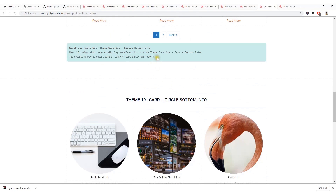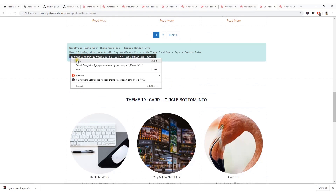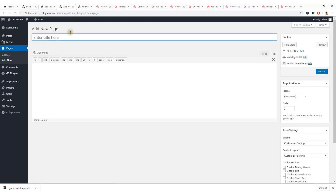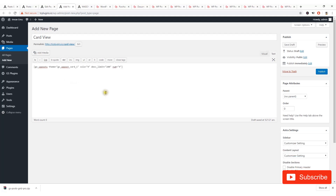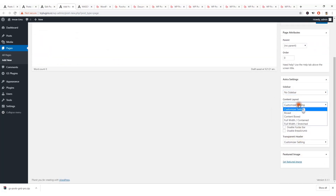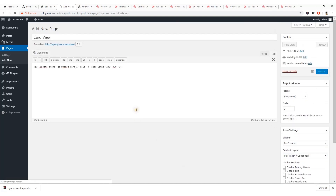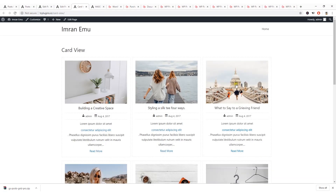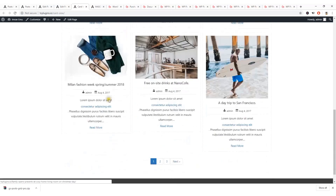Let's display another post grid — scroll down to get the required shortcode, go back or create a new page. Name it 'Card View', paste the shortcode, set no sidebar and full-width content layout, then hit Publish. View the page — here it is, the card view of your blog posts.